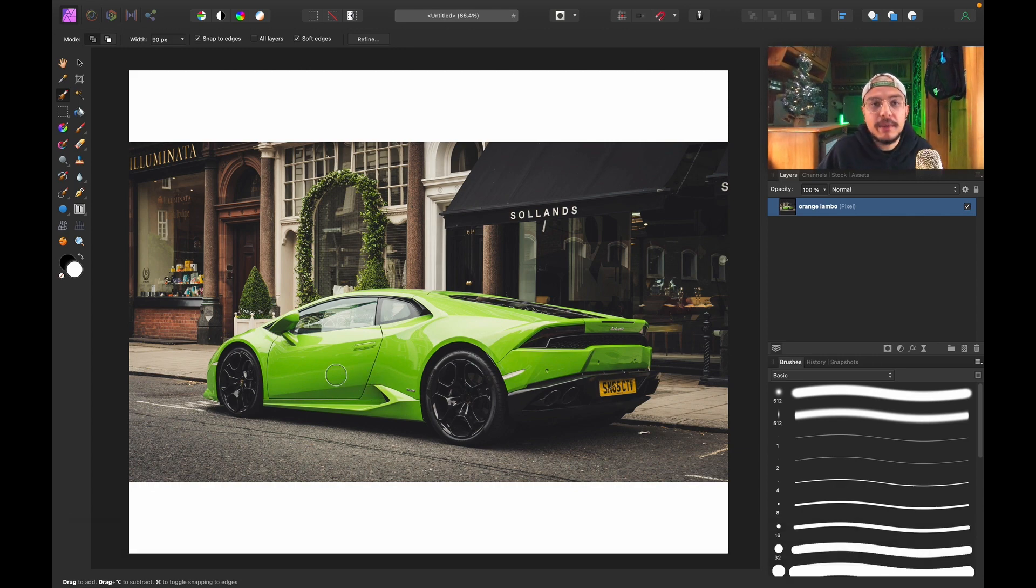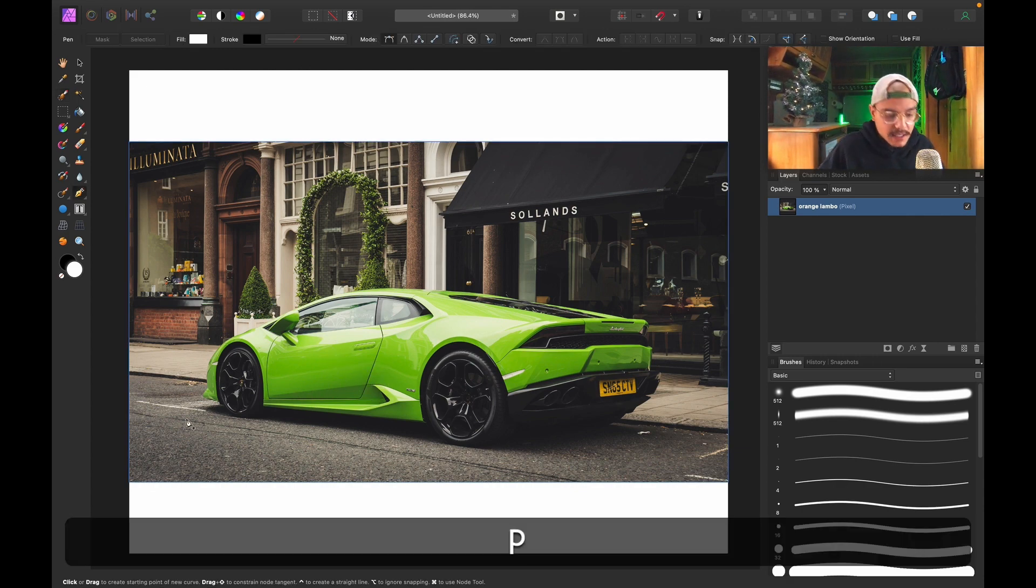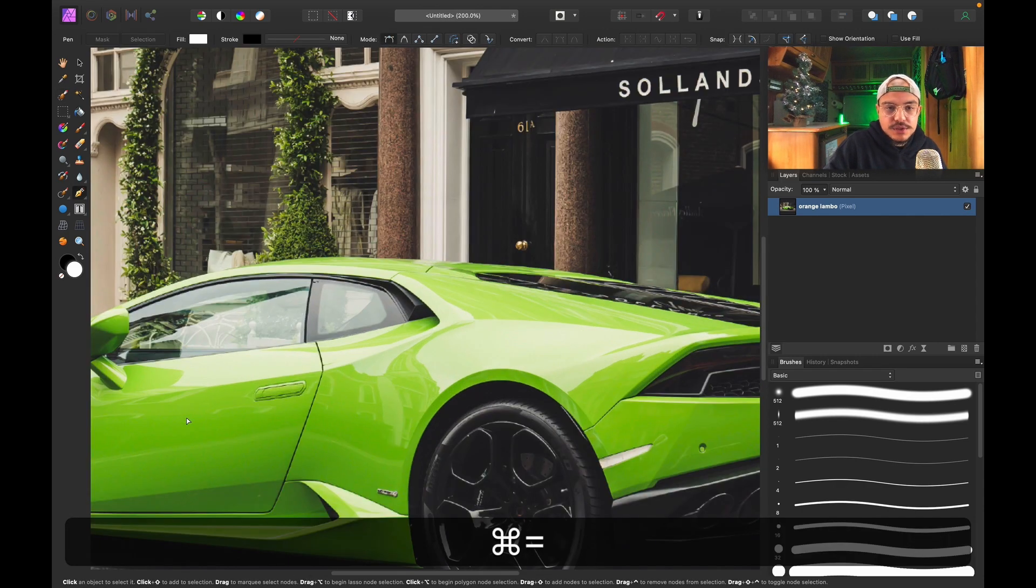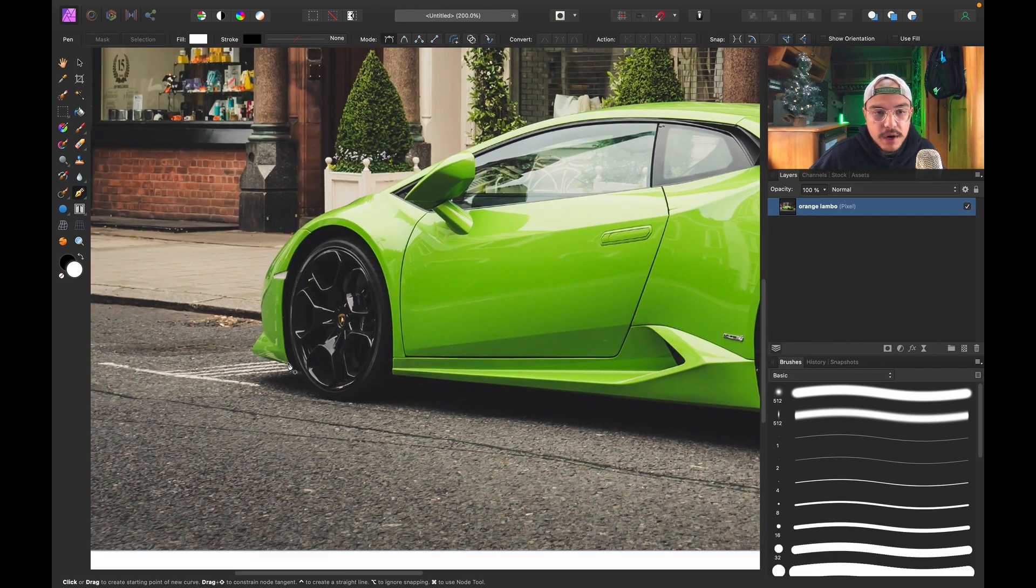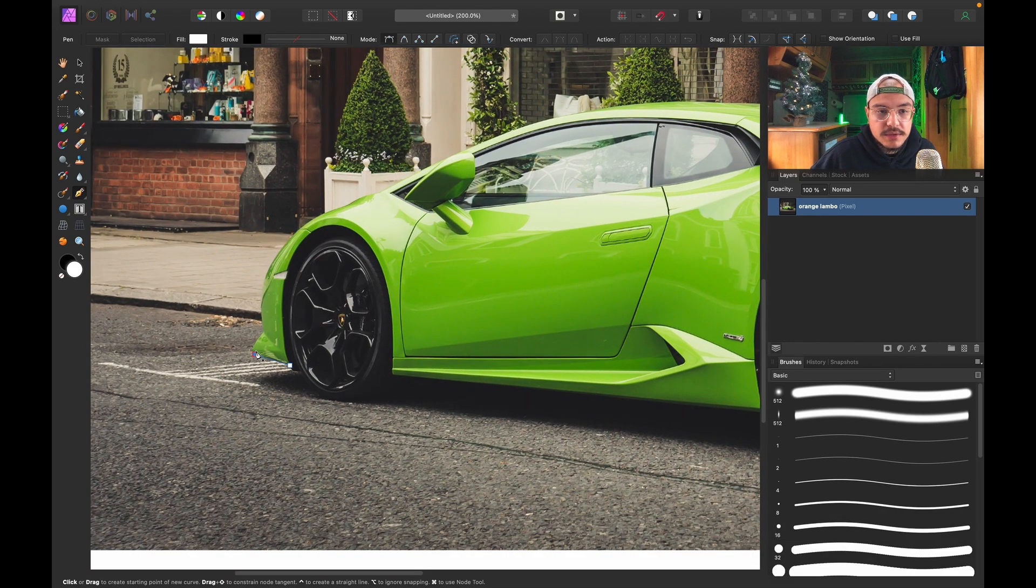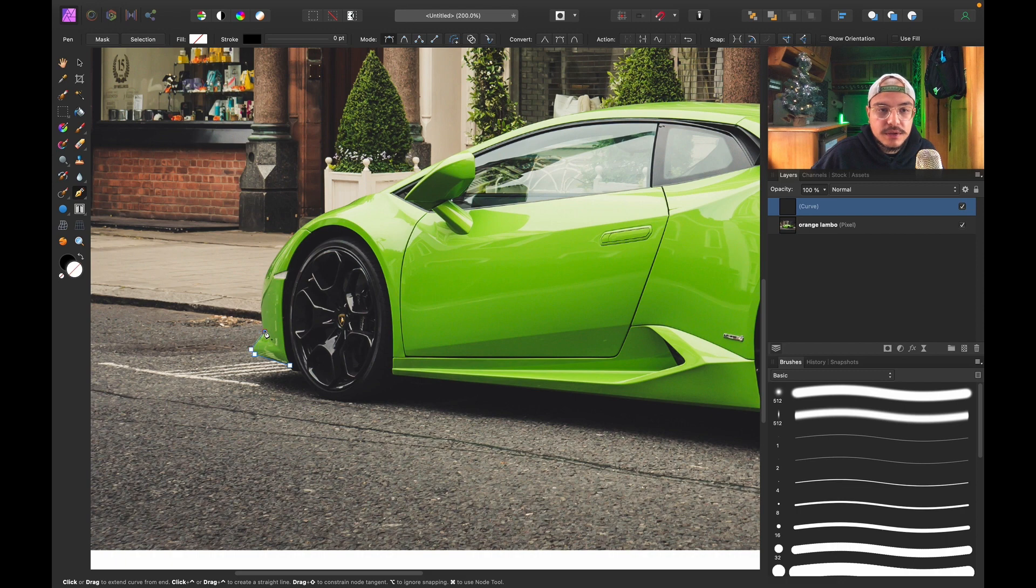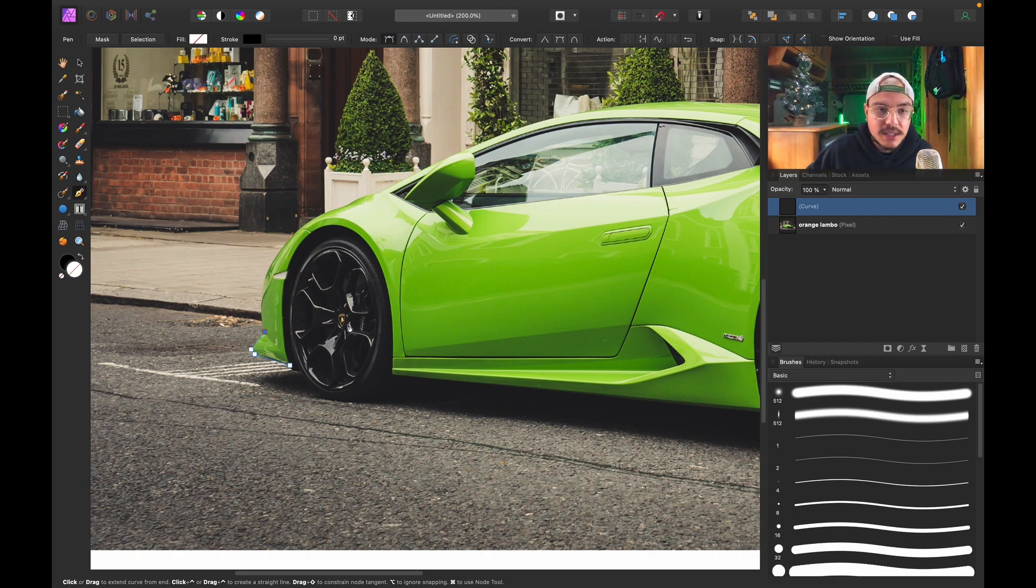using the Pen Tool. You can select the Pen Tool by pressing P on the keyboard. Just zoom in a little bit and trace your object. This is not going to be a tutorial on how to use the Pen Tool, so if you don't know how to use it, just use the Quick Selection Brush.